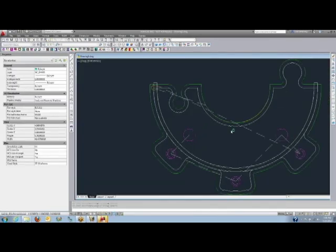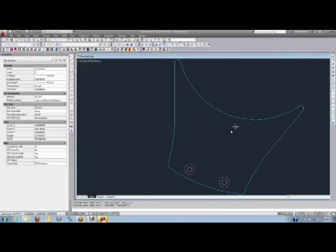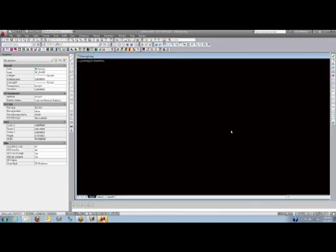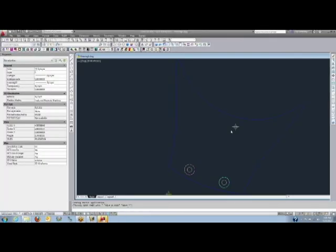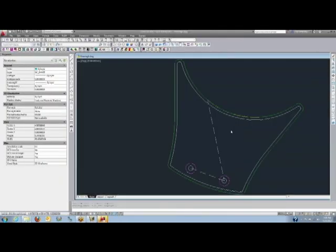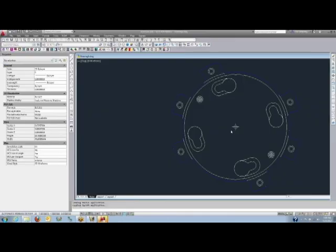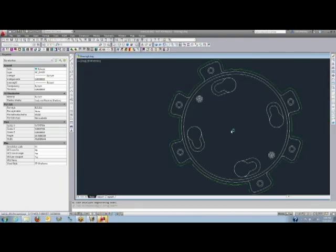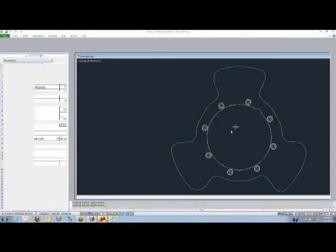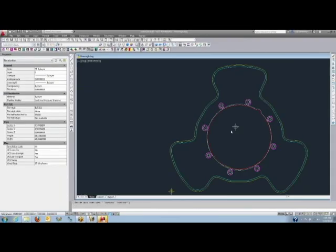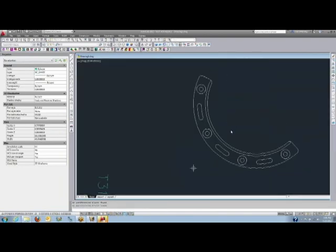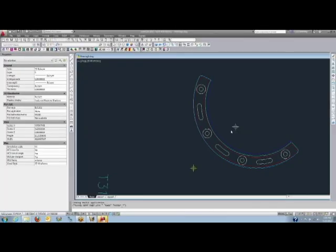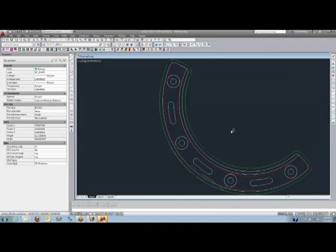You can also add your own 2D drawings to these jobs as well. Router sim cuts not only the 3D solids, but of course it cuts 2D geometry, DWG files, DXF files, even parametric macros that are part of router sim as well. We can work with any of that type of geometry. You can add those right to these same jobs.